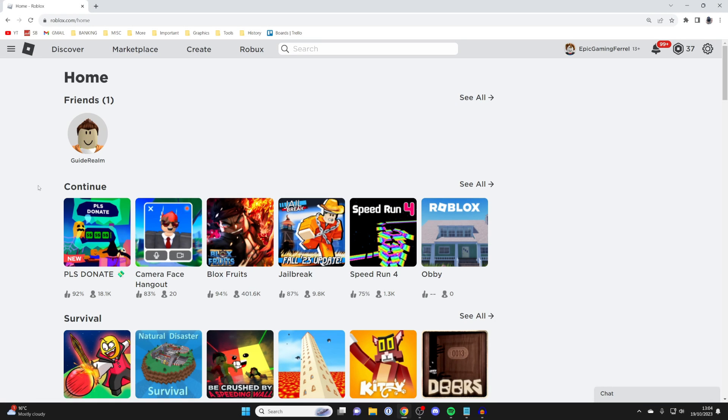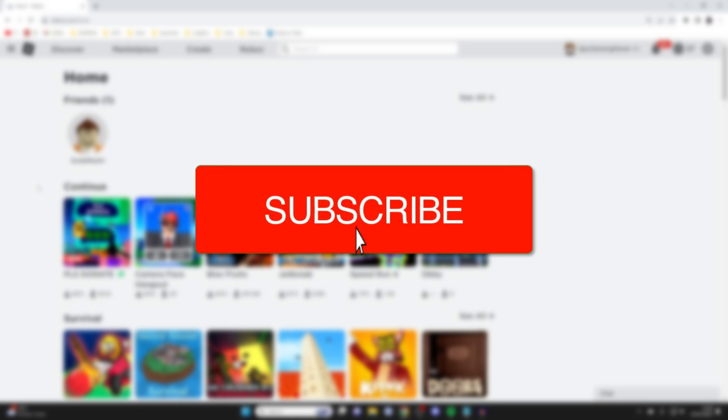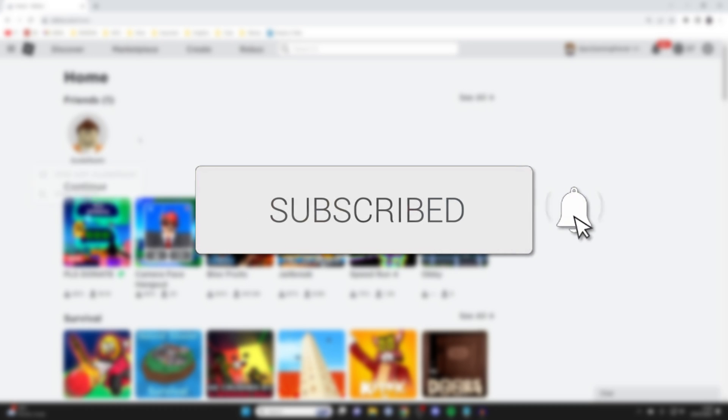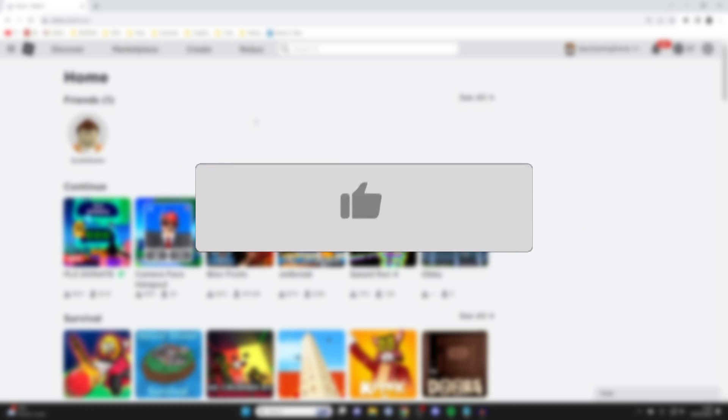We'll guide you through how to enable and make private servers for your own Roblox game. So if you find this guide useful, please consider subscribing and liking the video.